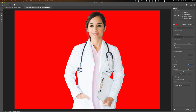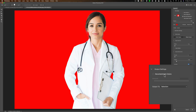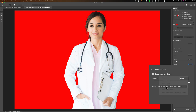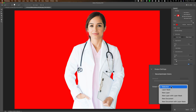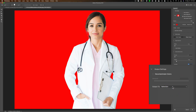Below that we have Output Settings. If you click on Decontaminate Colors, sometimes this improves the selection. Let's click on it — watch her hair and you can see it really filled it out quite a bit. I like that. The thing is, when you use Decontaminate Colors your output is limited to New Layer with Layer Mask — some of the other output options are grayed out. If you don't use Decontaminate Colors you have all the output choices available. Usually I use the top one, Selection, but in this case we'll use Decontaminate Colors.